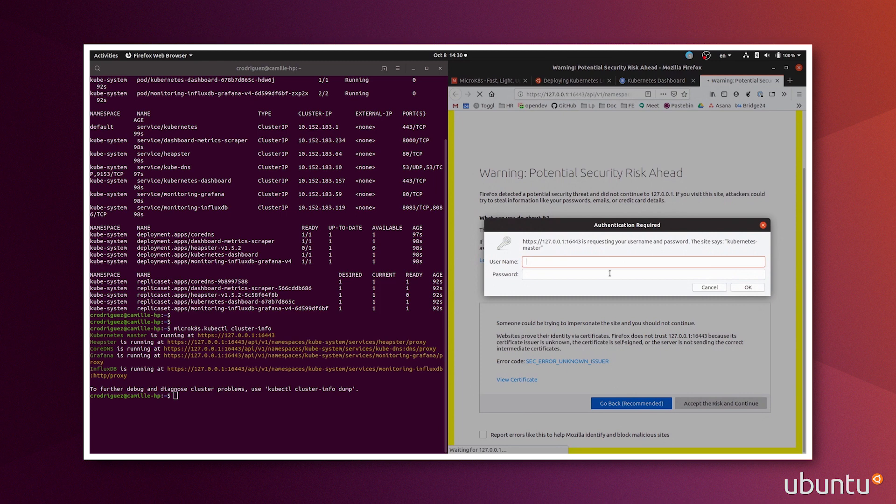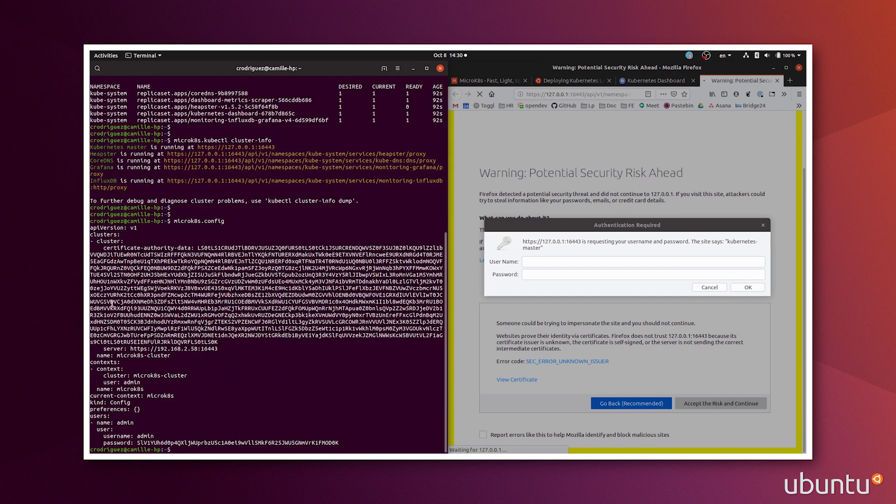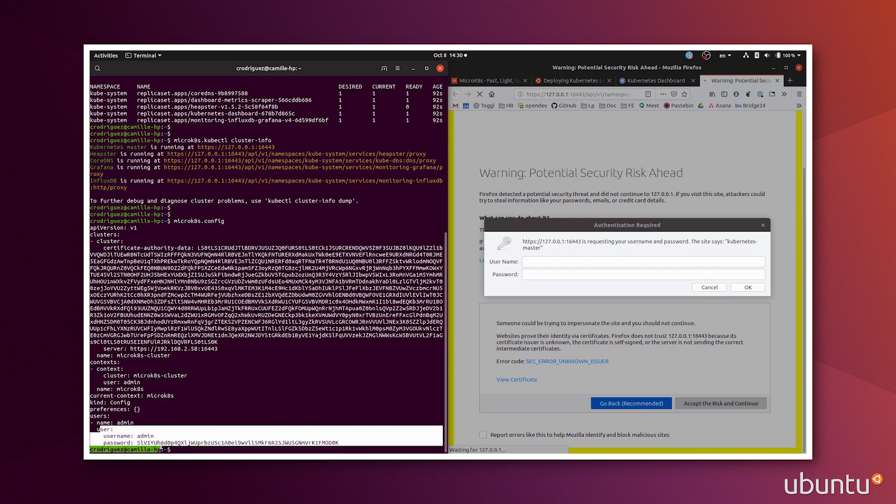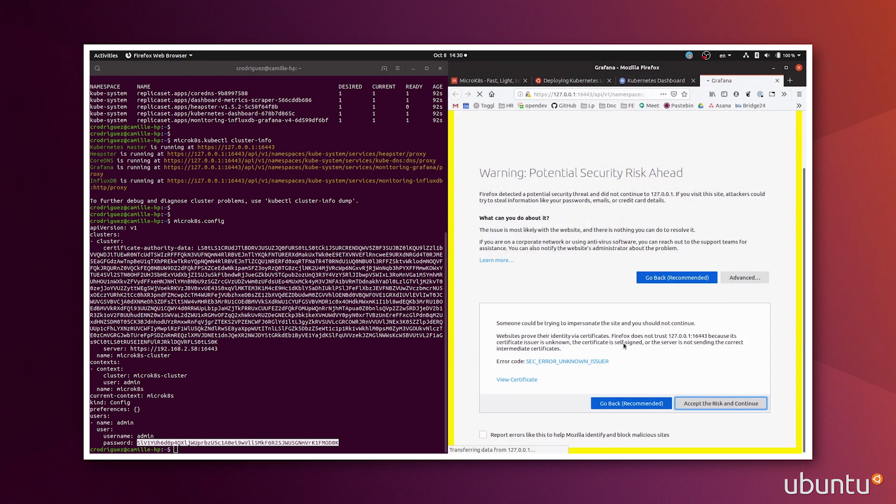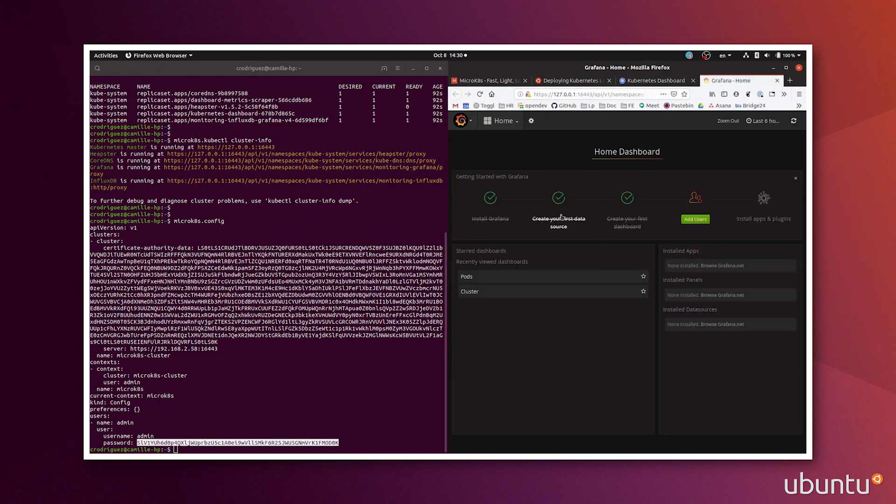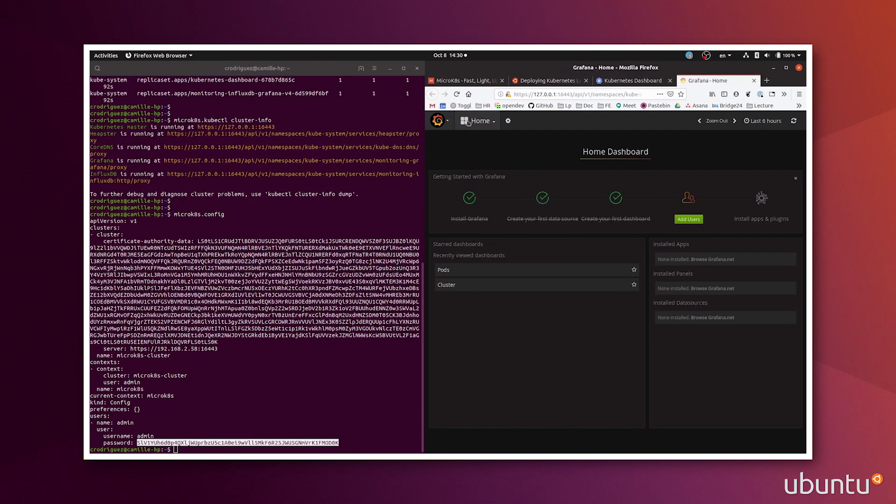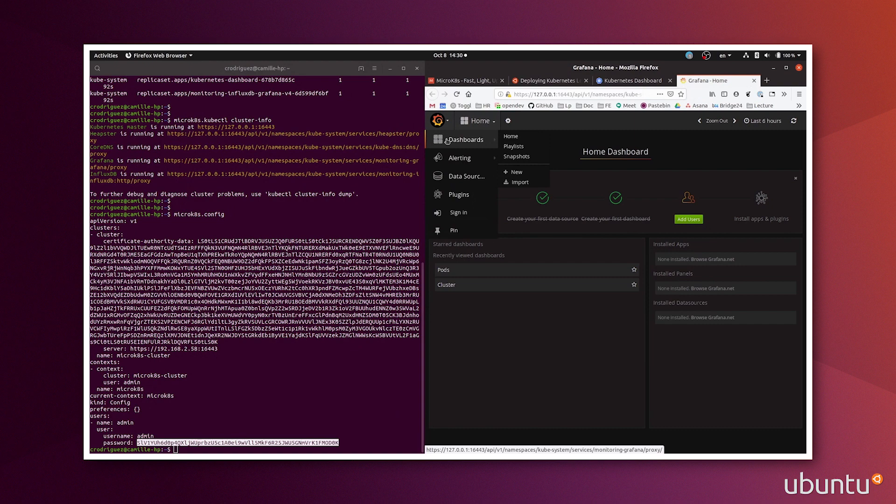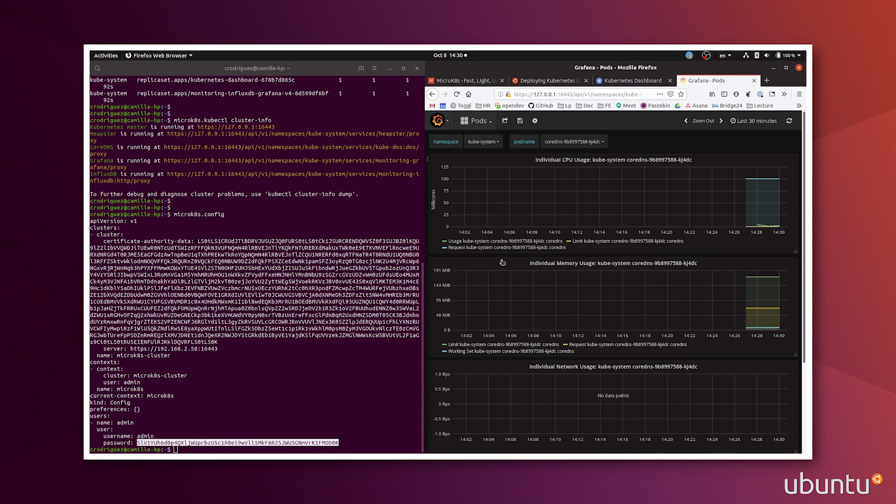Then it asks me for a username and password. To get this, I need to do microk8s config. And it shows the cluster authority server, and then user admin password, this big password. And now I have access to Grafana. So Grafana is a great tool, open source tool, to visualize dashboards. I don't have anything running really right now, so there's not much.